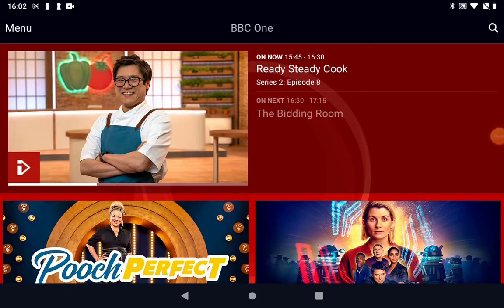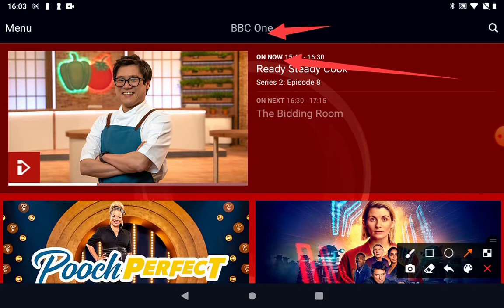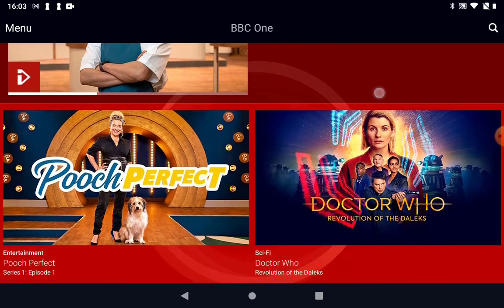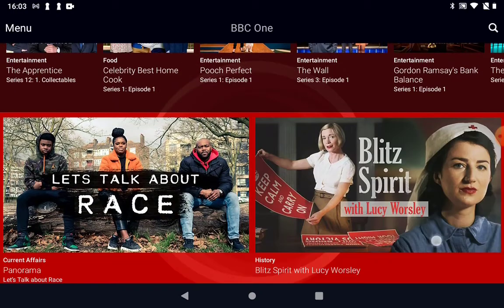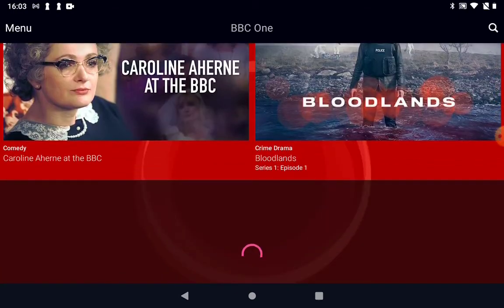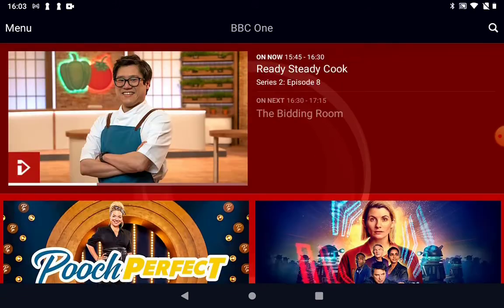We're into the BBC One page now, as it says at the top. It's telling us what's on now — this is Ready Steady Cook, which started at half past three and is on till half past four. If I were to play that, that's exactly what's showing on BBC One right now. I'd just click the play button to watch this program. If we scroll down, it gives us a selection of past BBC One programs to watch — usually the most popular ones.